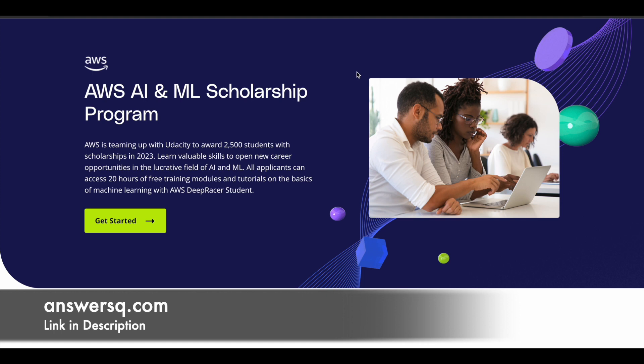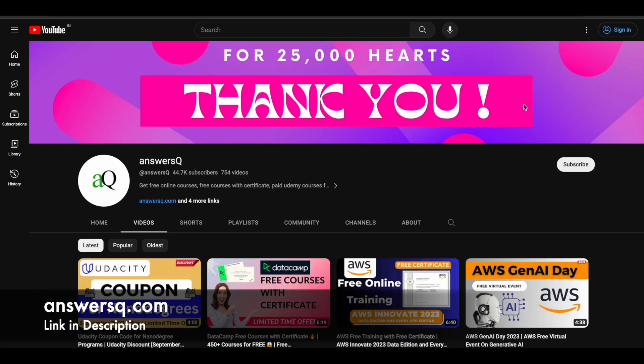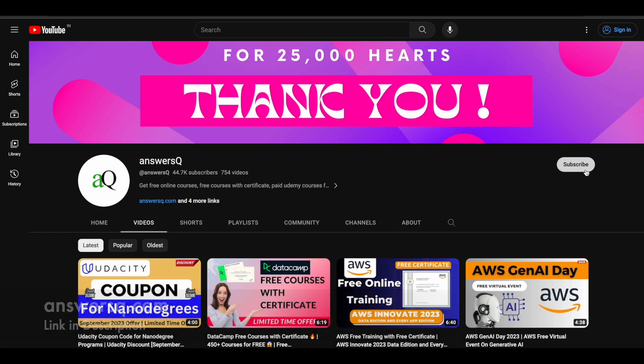I hope you find this content very useful. If you want to get more updates about online courses, offers on e-learning platforms, or scholarships like this, do subscribe to AnsysCube and press the bell icon so that you'll get a notification whenever we upload a video like this.